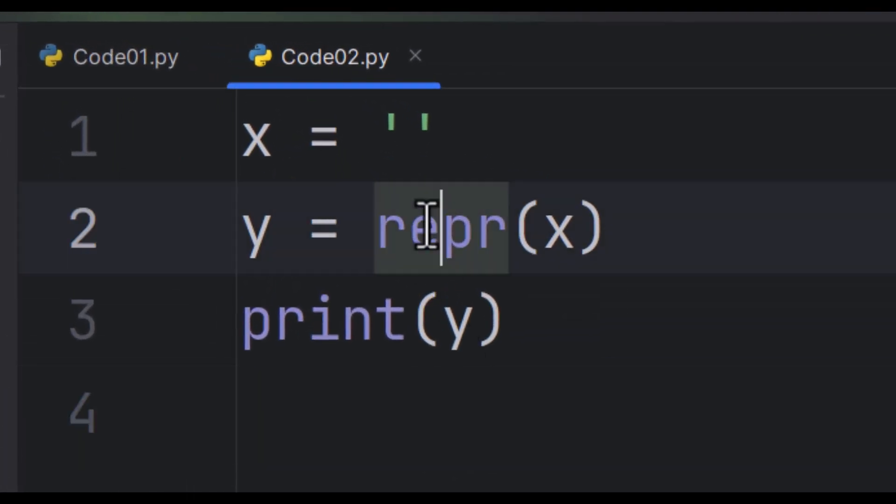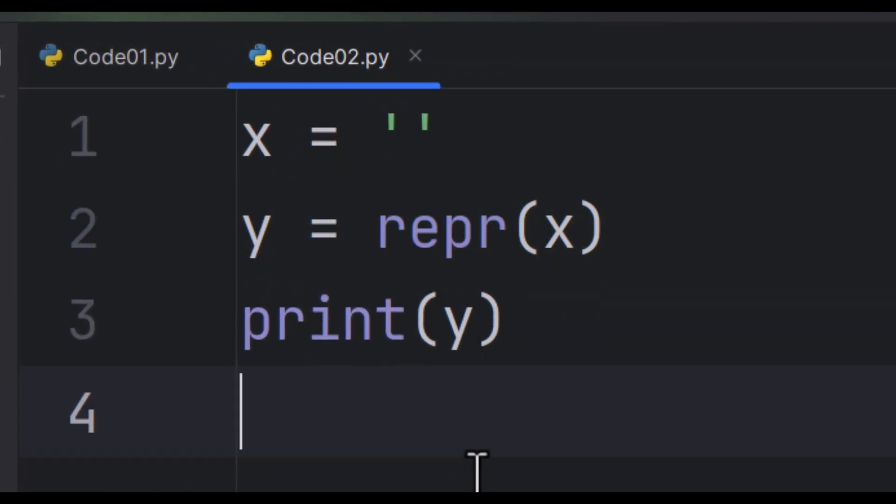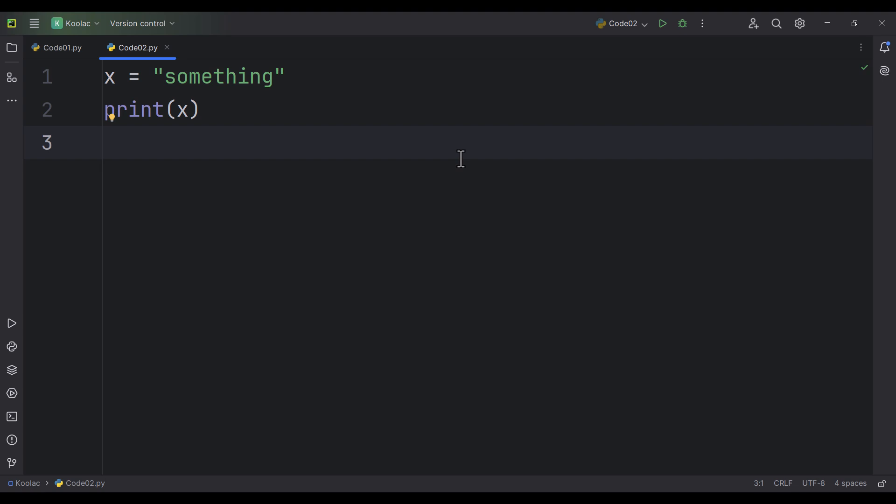Here is a question: what is the repr function in Python and what is the use case of it? First, let's talk about one of the use cases of the repr function, and after that we are going to talk about the repr function in more detail.